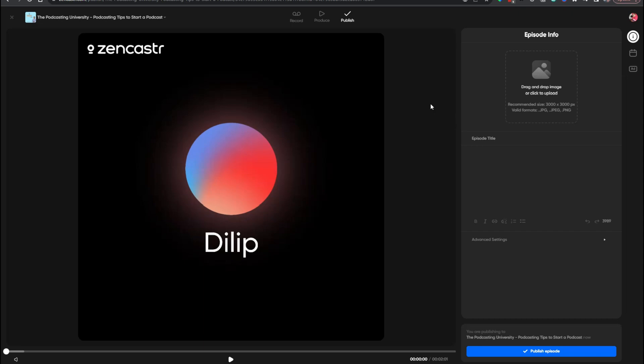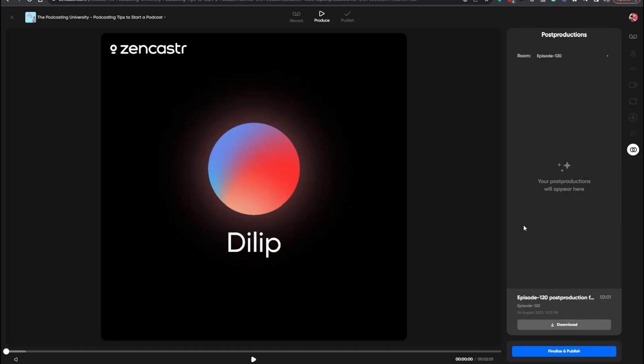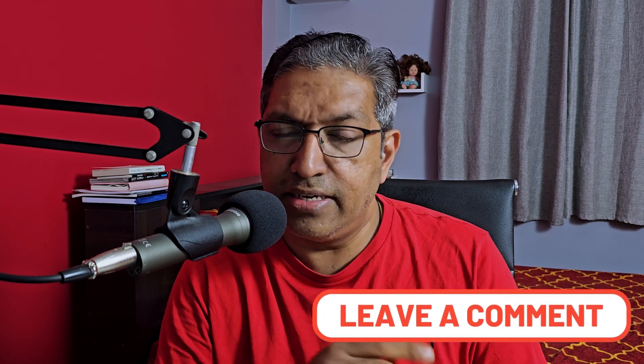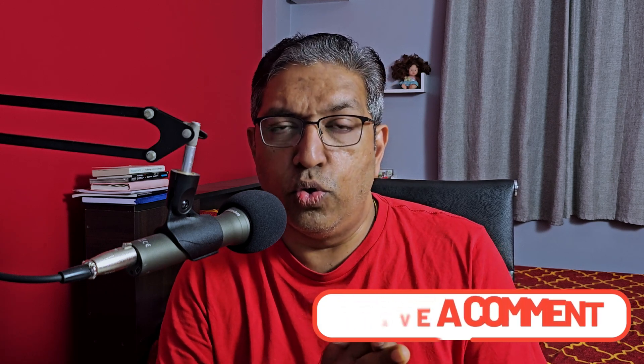That is how you use the soundboard on Zencastr Pro. I hope you enjoyed this video. If there's anything else you'd like to learn about Zencastr, let me know and I'll create another video. If you found this video useful, consider subscribing to the channel and pressing the bell notification to stay updated. Give this video a thumbs up so others can find it too. If you want to look at the Zencastr Pro plan, I have a discount coupon in the description box below — use it to get a discount on the first couple of months.